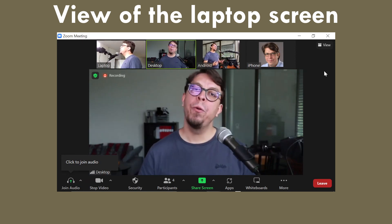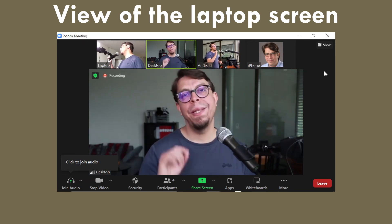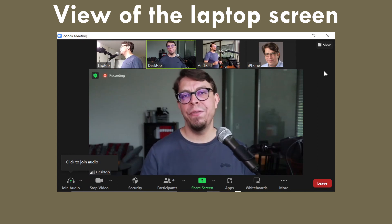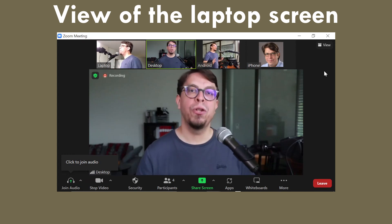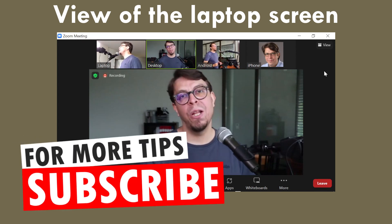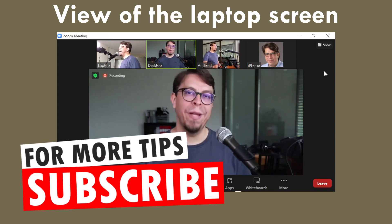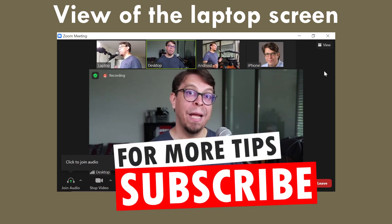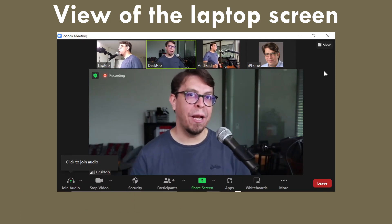In this configuration we can see the other participants videos along the top of the screen but there is another way to show them as well. Let me go back to the laptop.